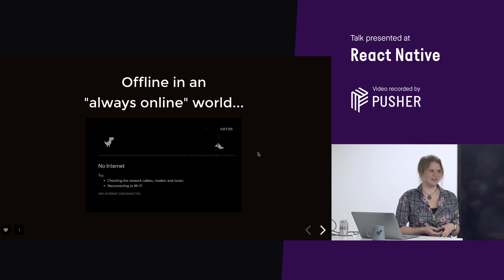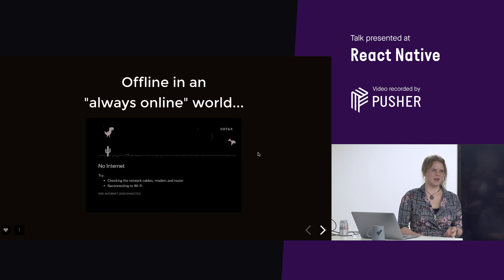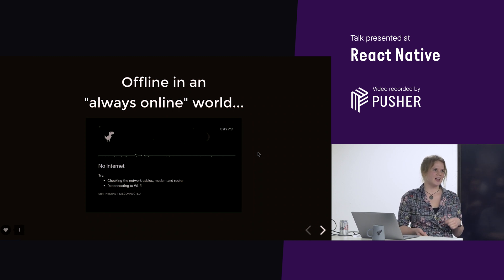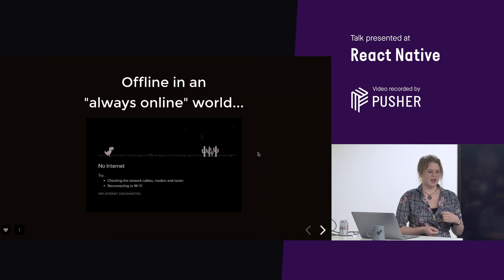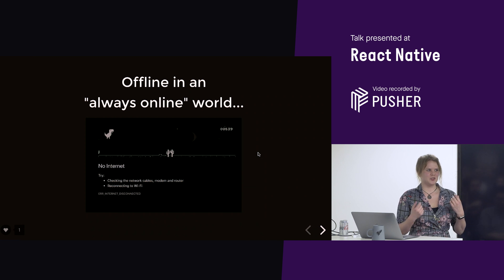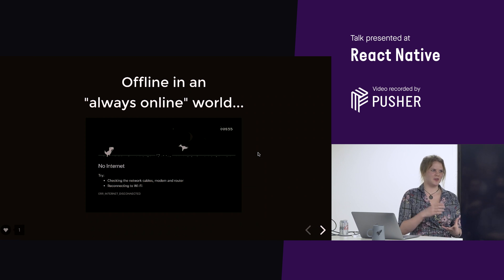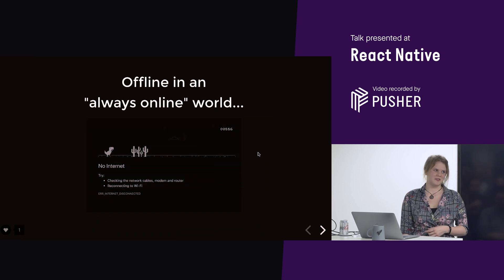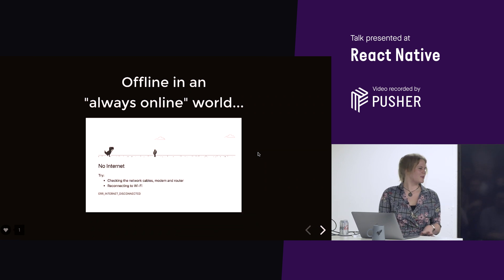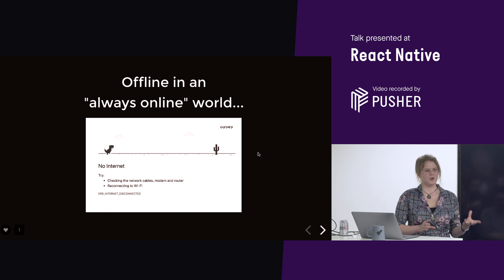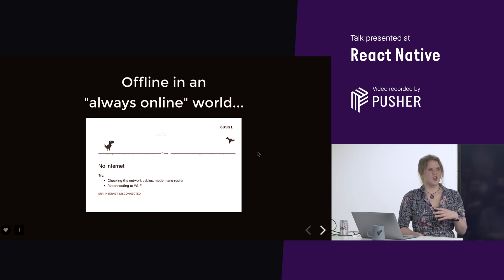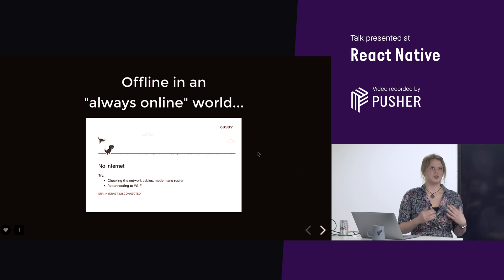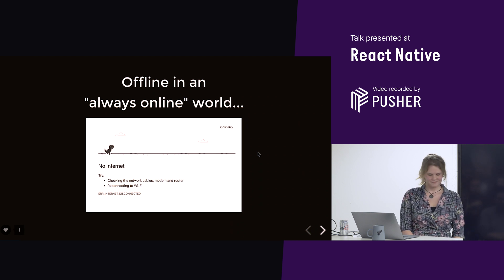Like, if you were on a plane, and you put your airplane mode on, and you want to listen to Spotify, but Spotify goes, oh, sorry, you're offline, you're pretty pissed off. So, you kind of expect, it's different. And even though we're kind of writing web code in React Native, we need to conform to the platform.